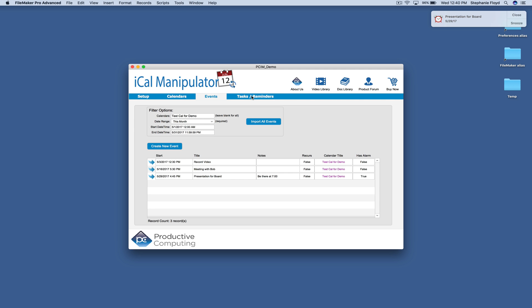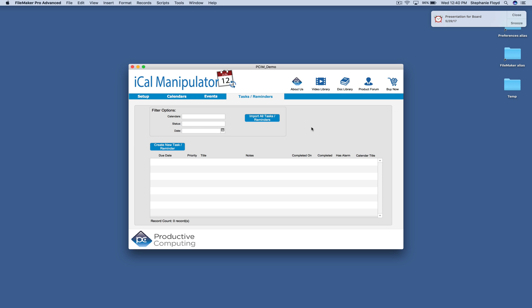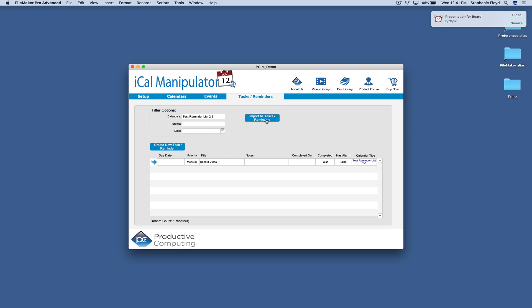Next we're going to come over to tasks and reminders. And I'm going to go ahead and I'm going to look for this test reminders list that we just created. And I'm going to import all of the events. And you can see that we have the one task that we did add to that reminder calendar.